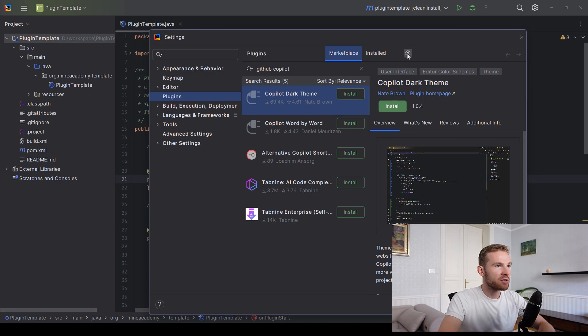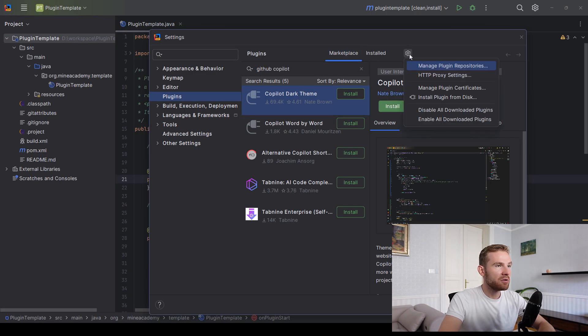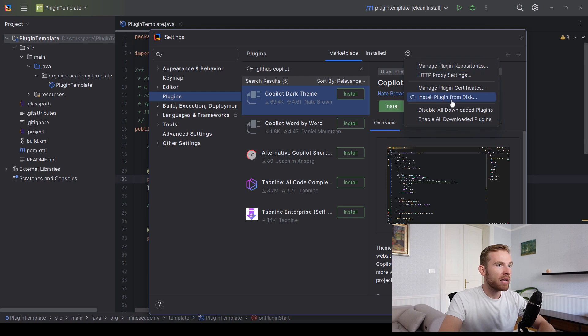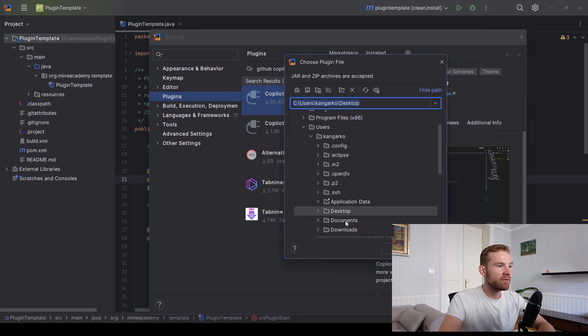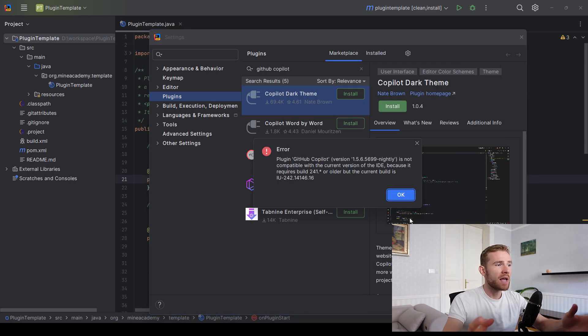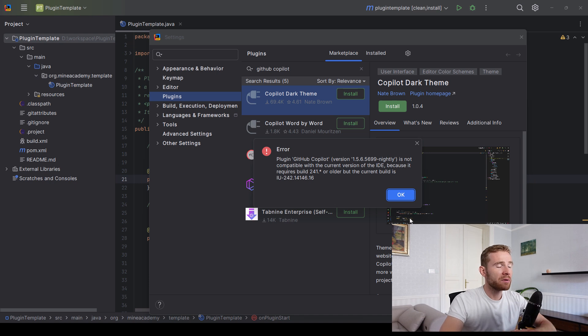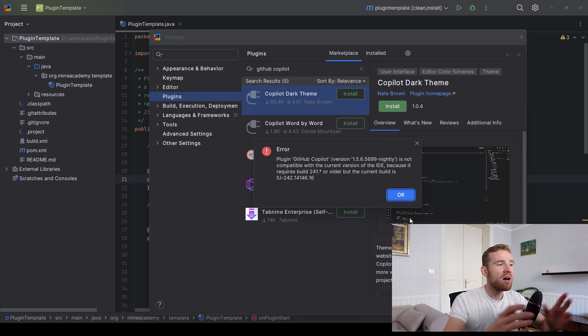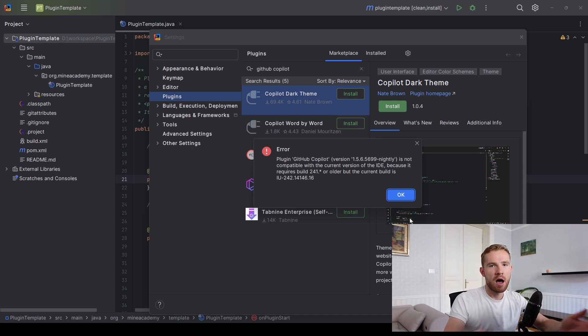then what we can try to do is go to this little icon right here, install plugin from the disk. And then it says it's not compatible because it requires build, blah, blah, blah. But the current build is... ah, all right, you got a point.